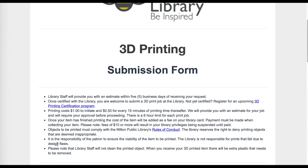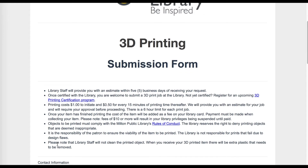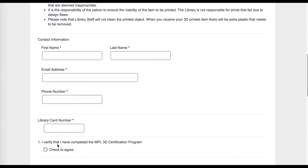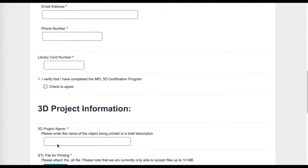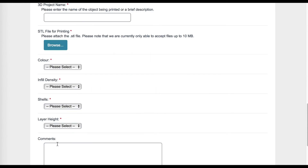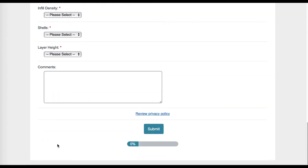We will need your contact information and library card number. We will also need information about your project. You will attach the file, choose the colour you want it printed in, and then choose the infill density, shells, and layer height. These 3 settings will determine the quality of your print and how long it will take to print. We will go over these settings in more detail in a few minutes.